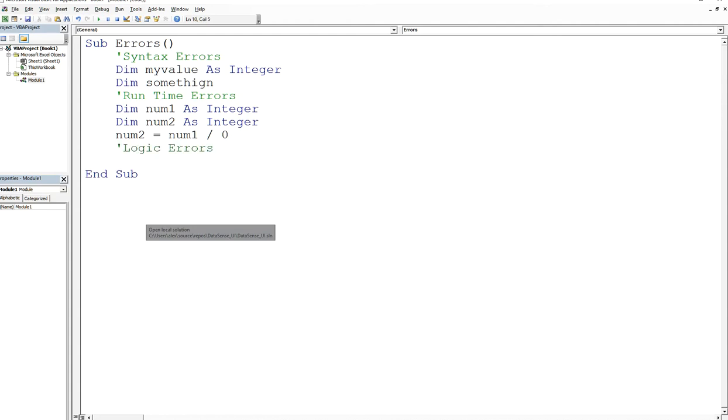Now the third types of errors are the logic errors. So the last two - runtime and logic - are the hardest to fix. One, because if you're a beginner, you don't really know what is actually going to happen. I mean I've given you an example but there's so many things that can raise a runtime error.